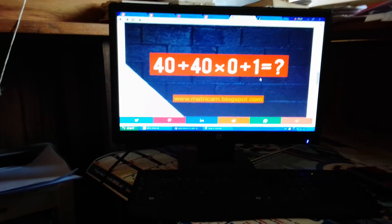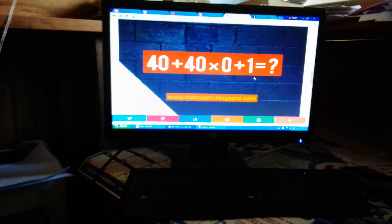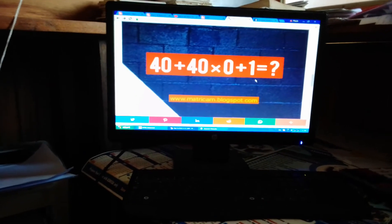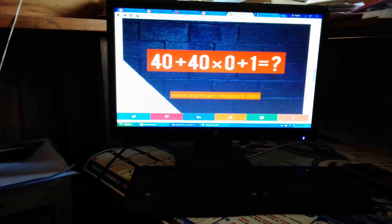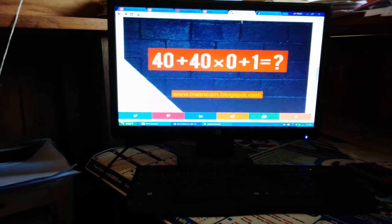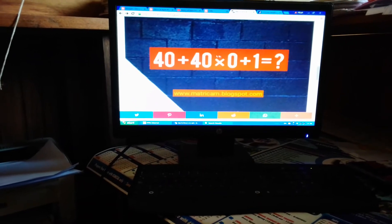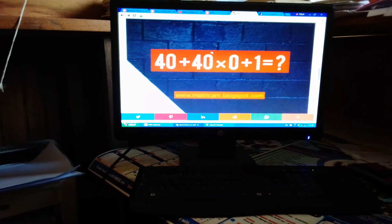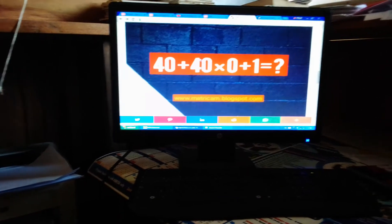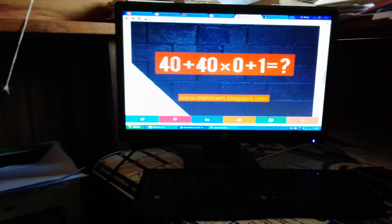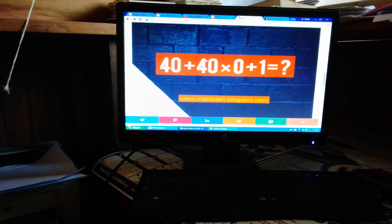Let me explain why the answer is 41. If you apply BODMAS to solve this, according to BODMAS, which means brackets, order of operation, division, multiplication,